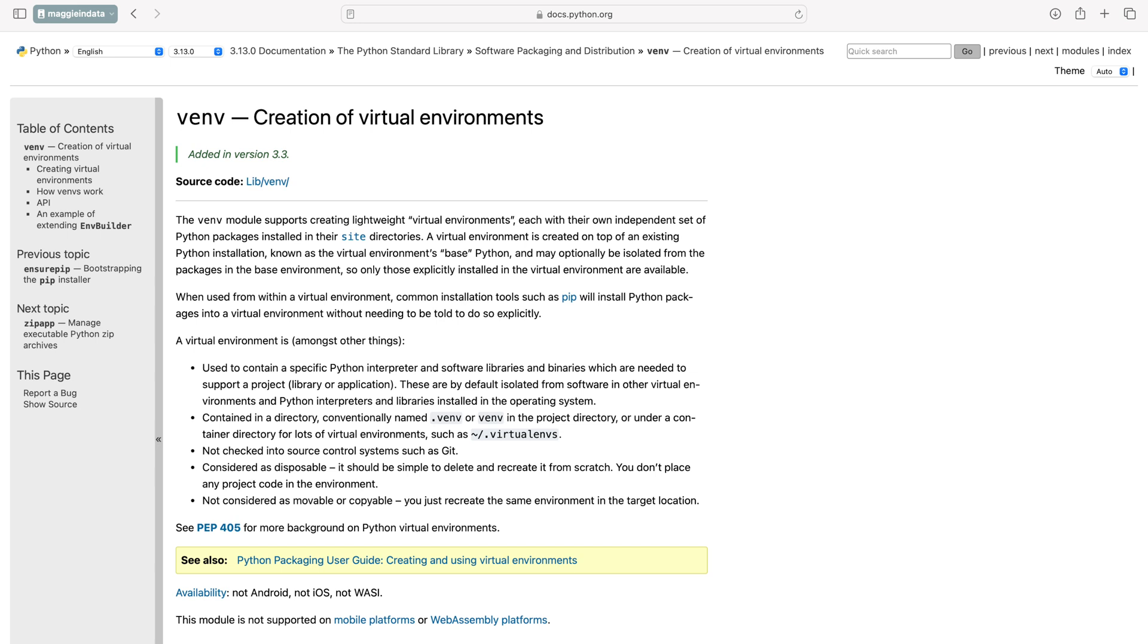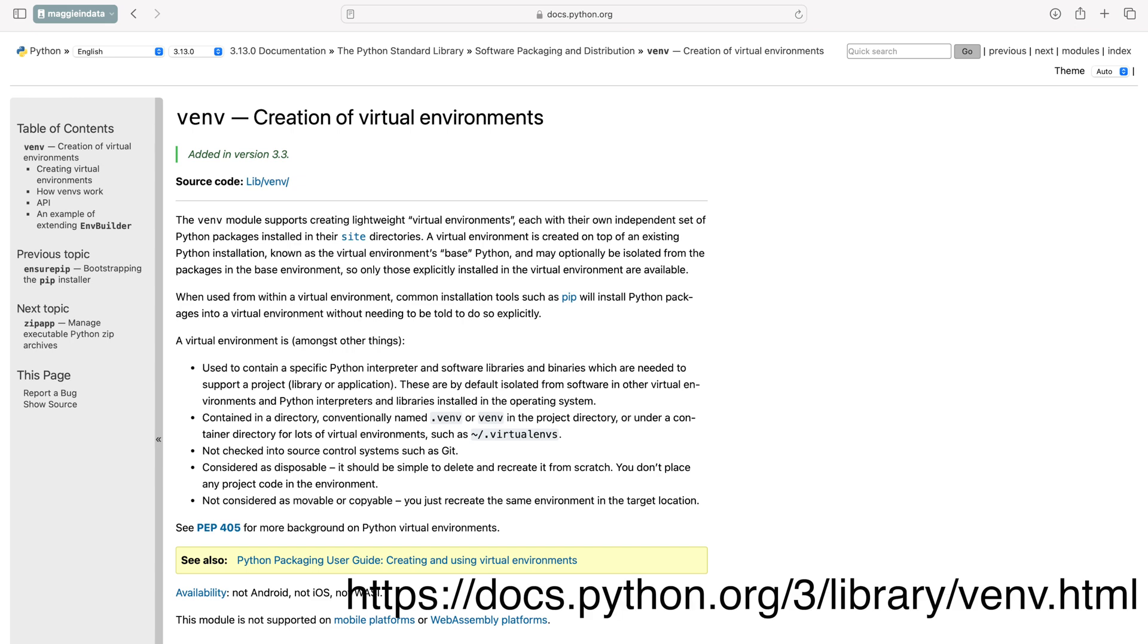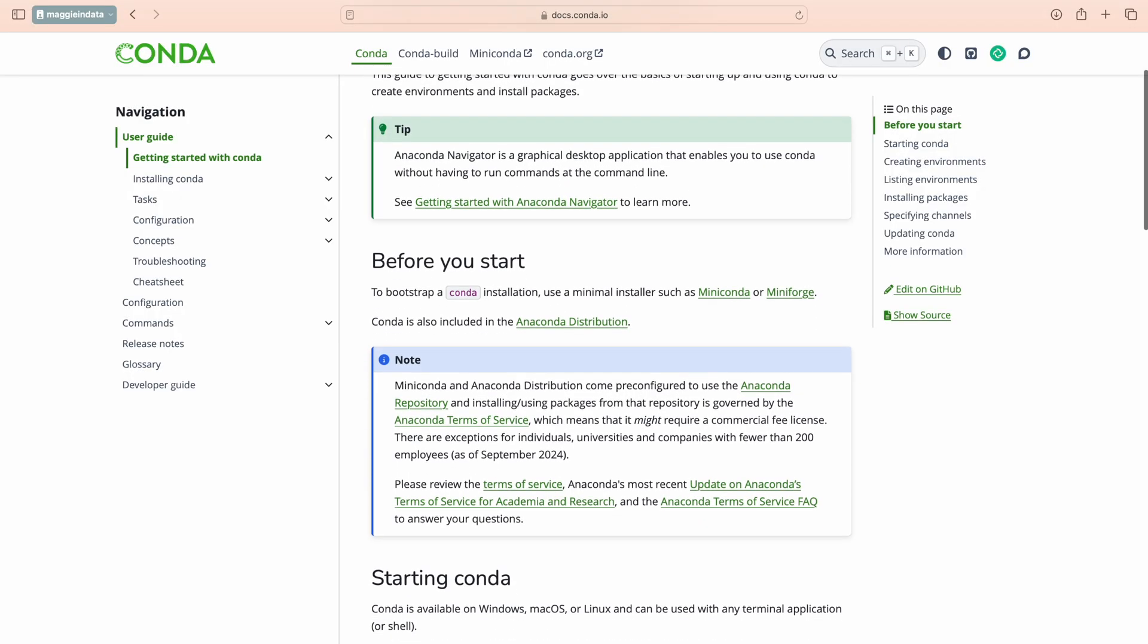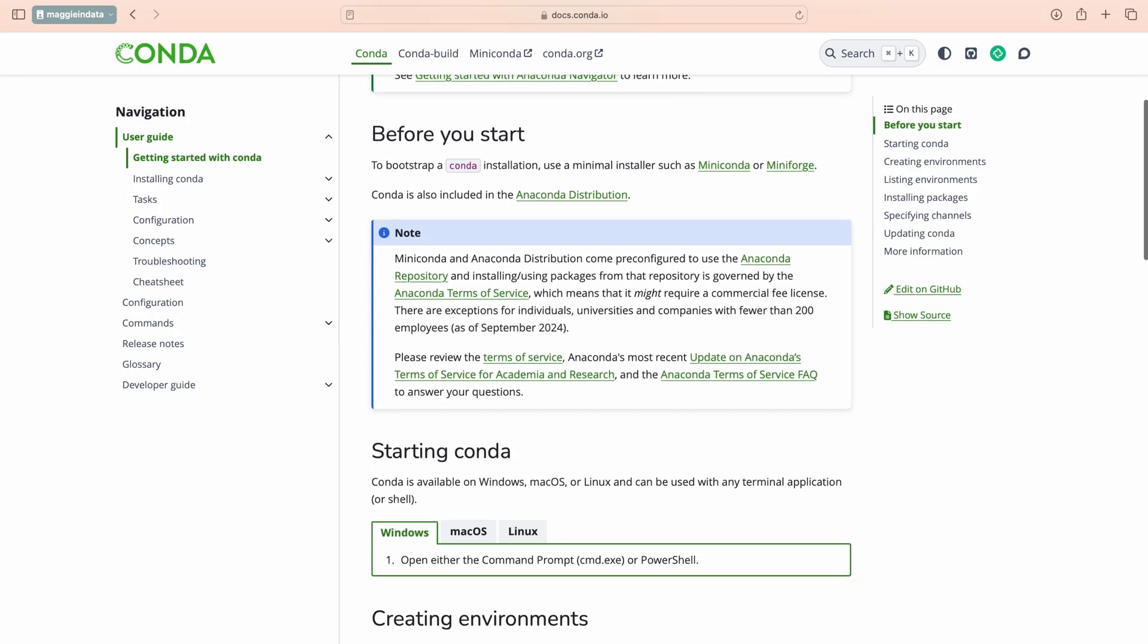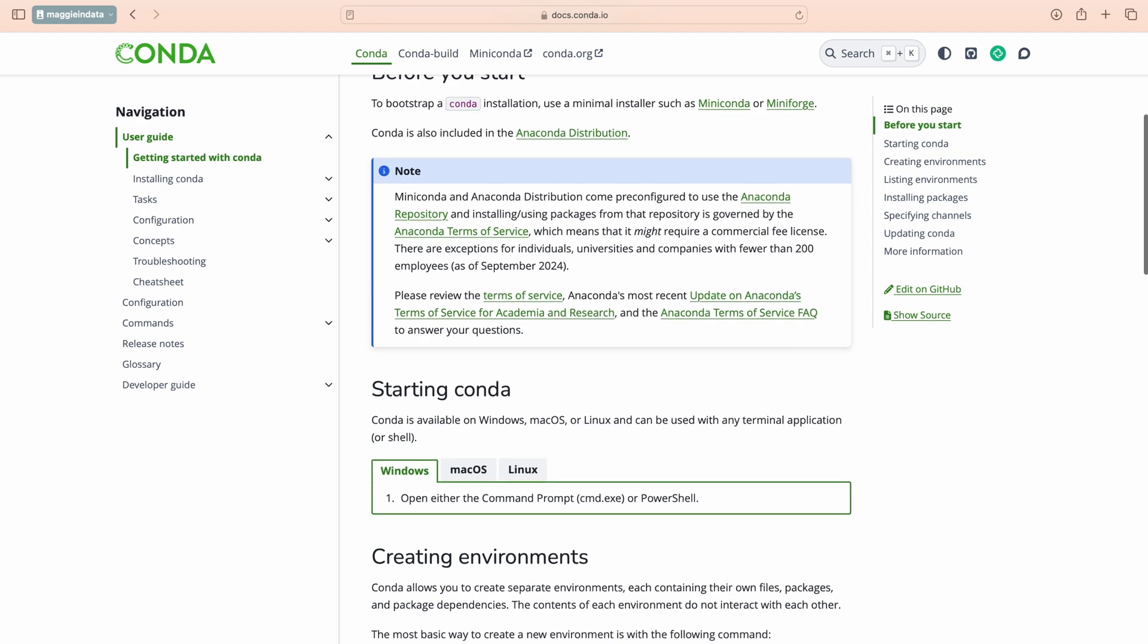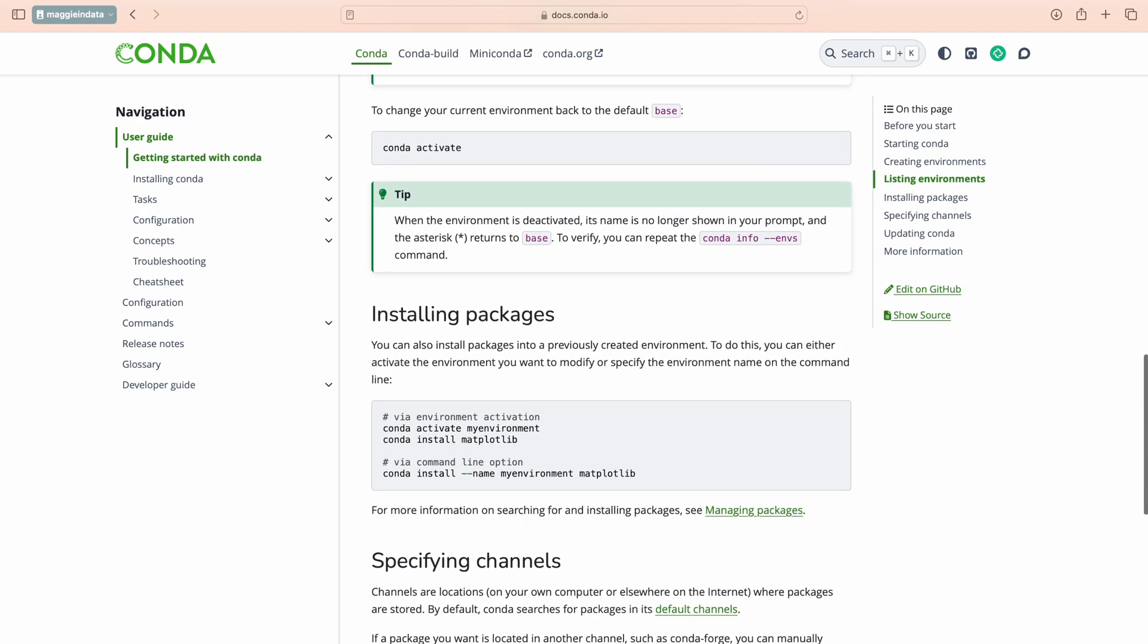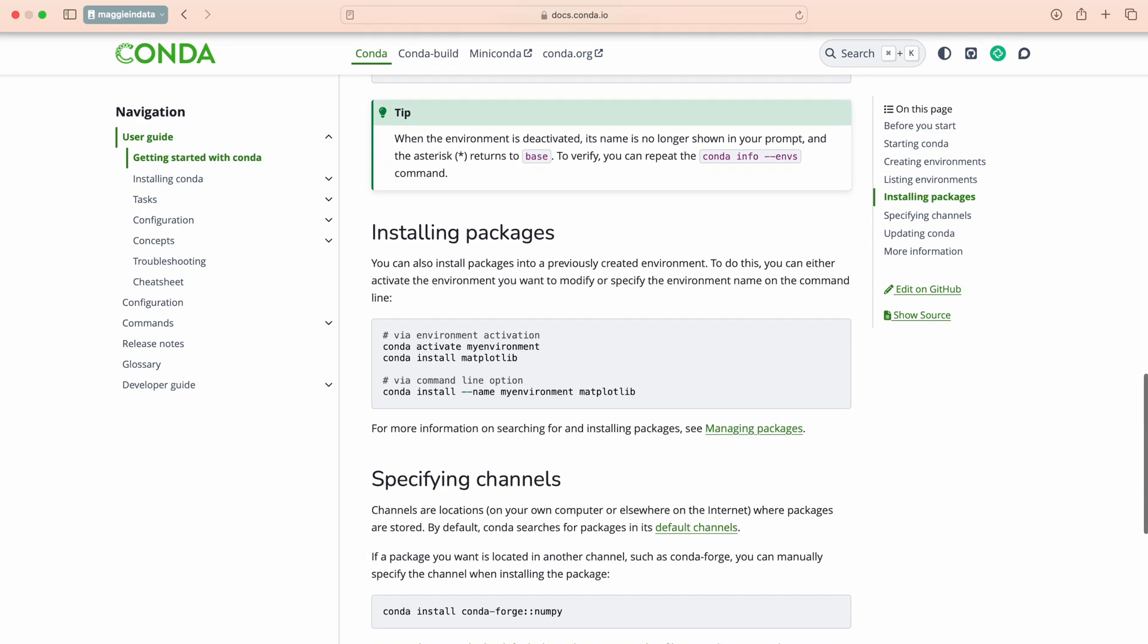There are typically two common virtual environment options. You could use Python's built-in venv module, which you can read more about on the Python's official documentation page. I will also link this in the description box below. An alternative to this is Conda. The advantage of Conda is that it doesn't just manage virtual environments, but also make it super easy to install packages like numpy, pandas, and matplotlib, which are all commonly used in data science projects, all with a simple command conda install.